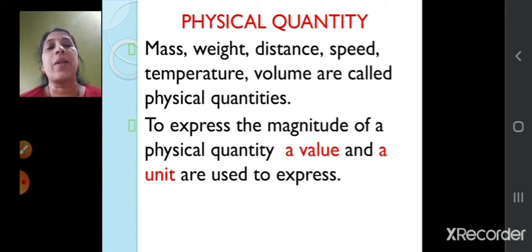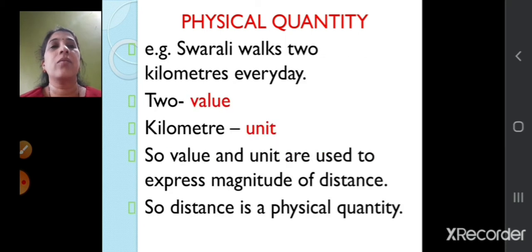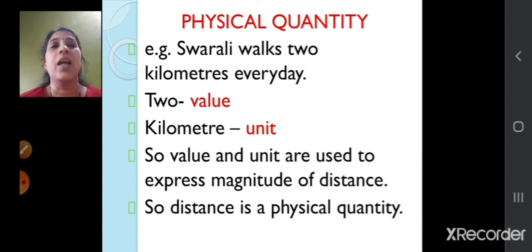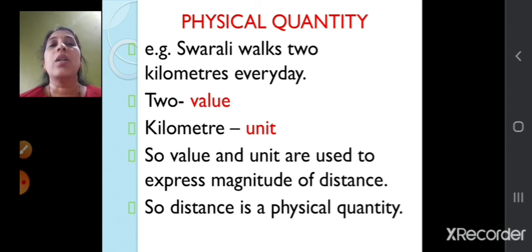To express the magnitude of a physical quantity, two things are required: one is a value and the other is the unit. For example, Swarali walks 2 kilometers every day. Here 2 is the value and kilometer is the unit. So value and a unit are required to express the magnitude of a physical quantity — that's the reason distance is a physical quantity.